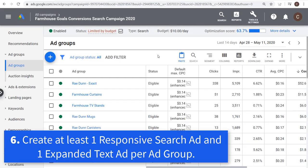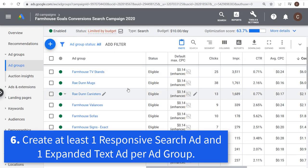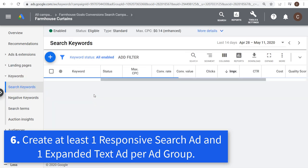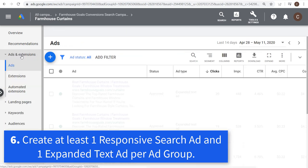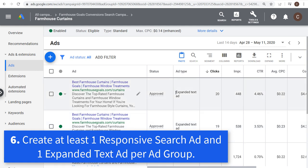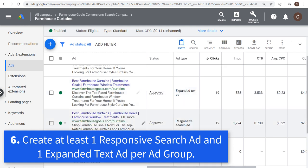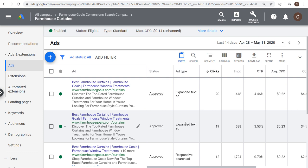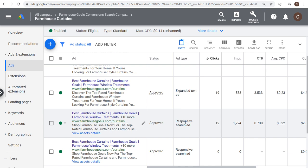Number six: in every single ad group for your campaign, you should have at least one expanded text ad and at least one responsive search ad. I have two expanded text ads and two responsive search ads in all of my ad groups — four total advertisements per ad group, but two unique ad types.